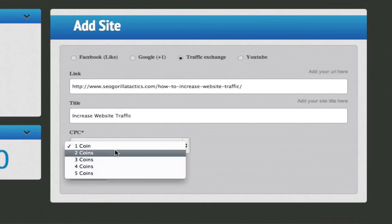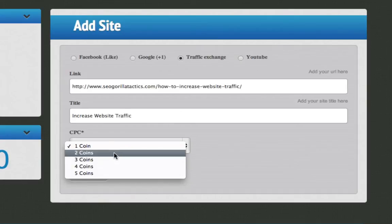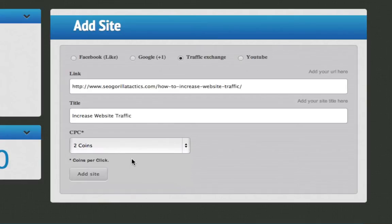You can assign the number of coins that you want to pay people for looking at your site in the surf exchange ad, and that's it.